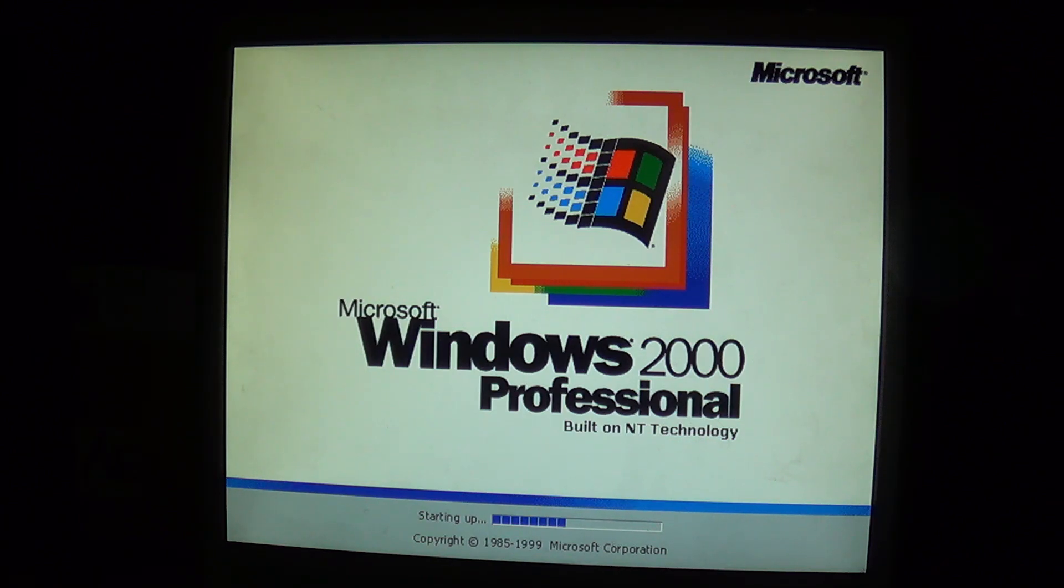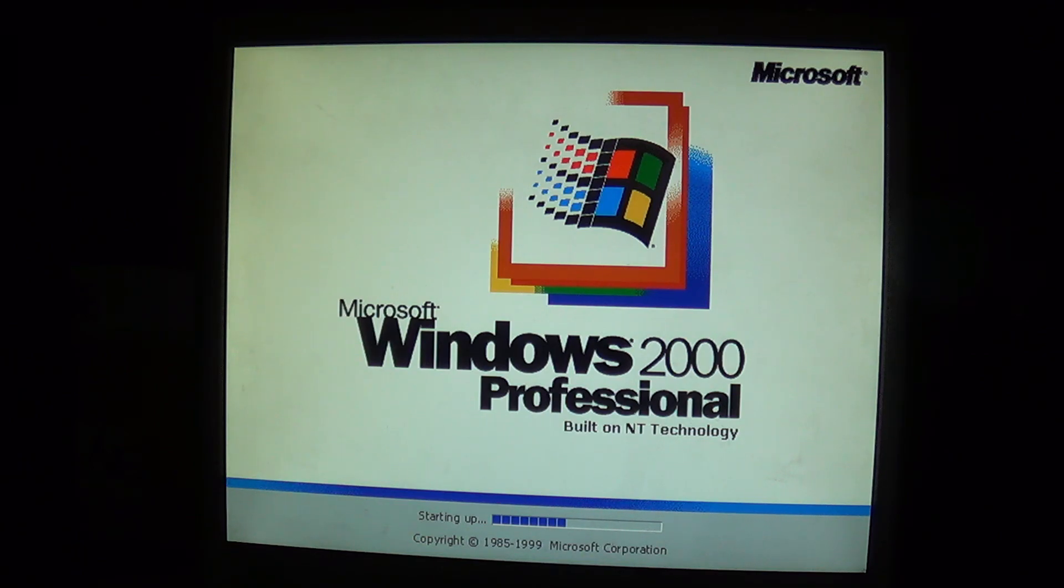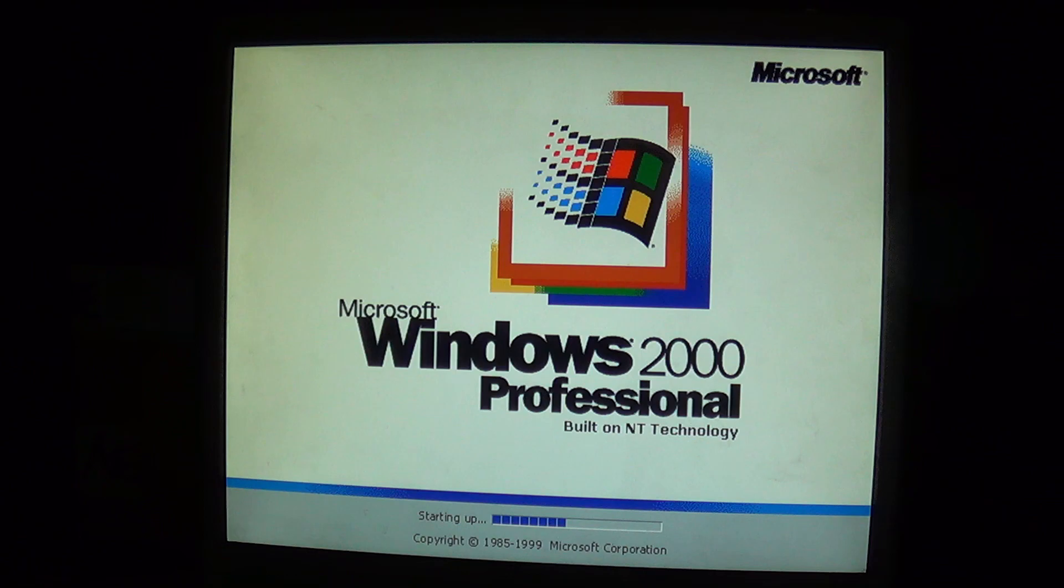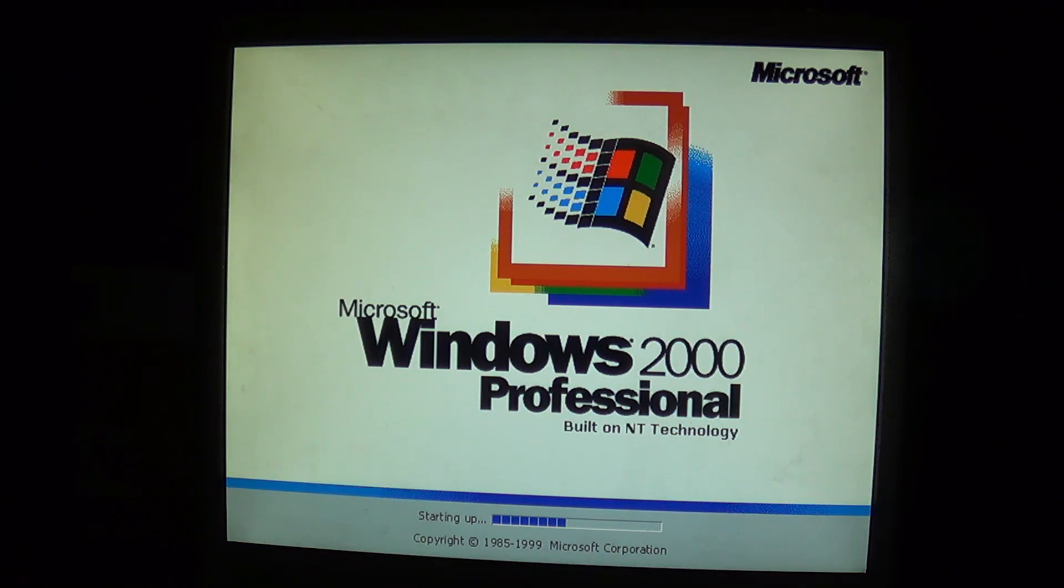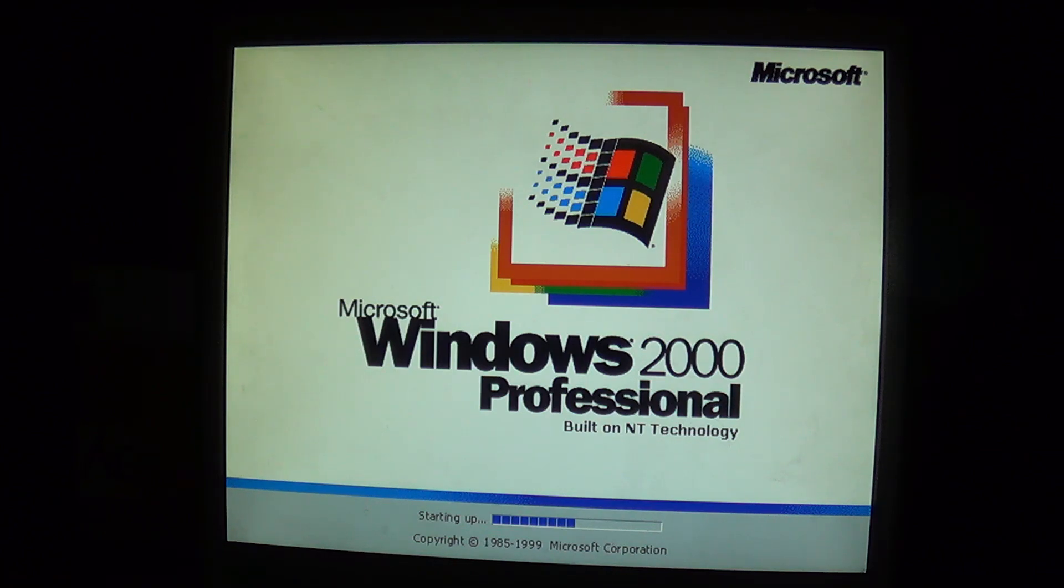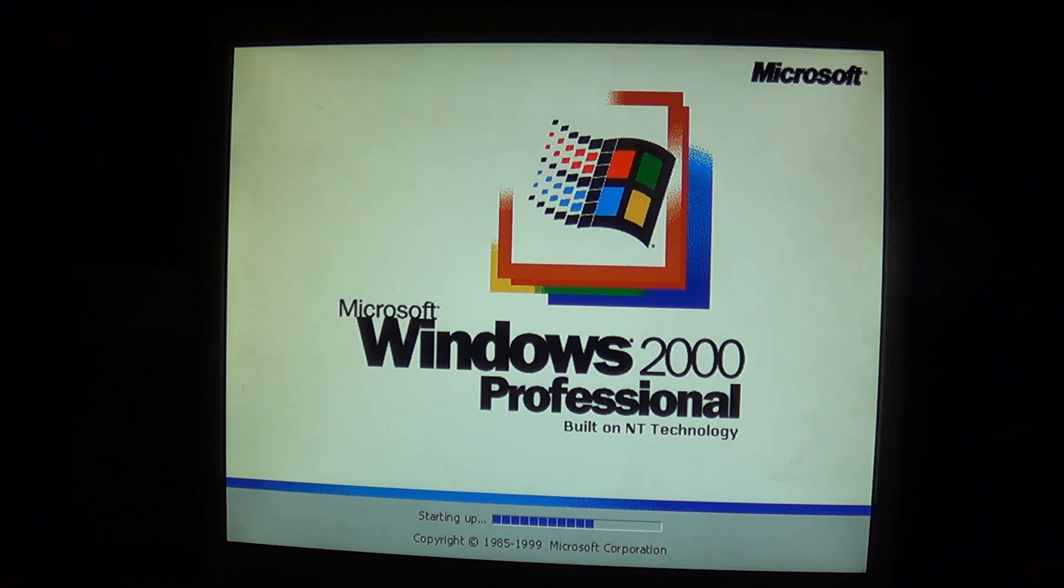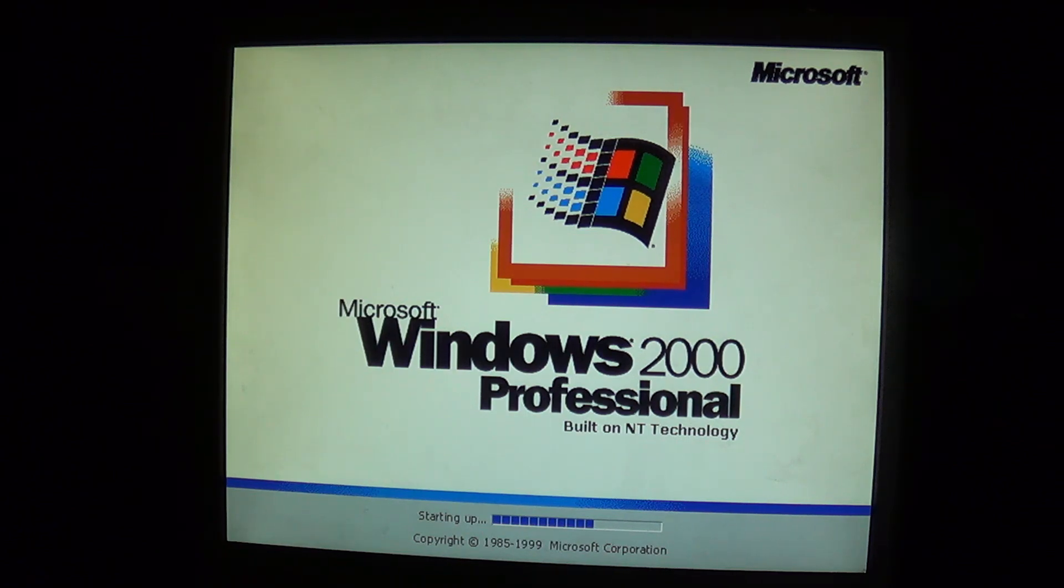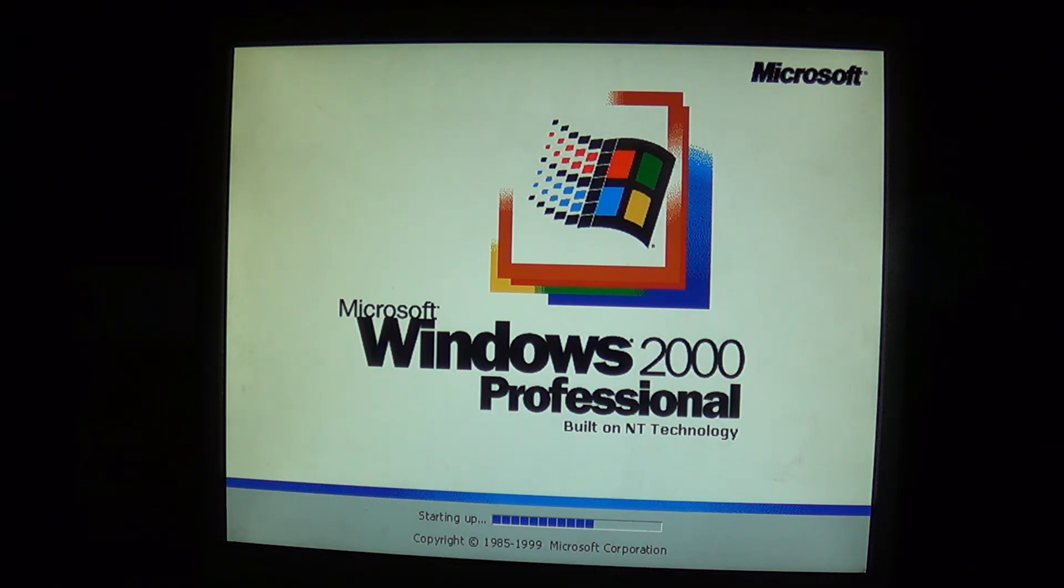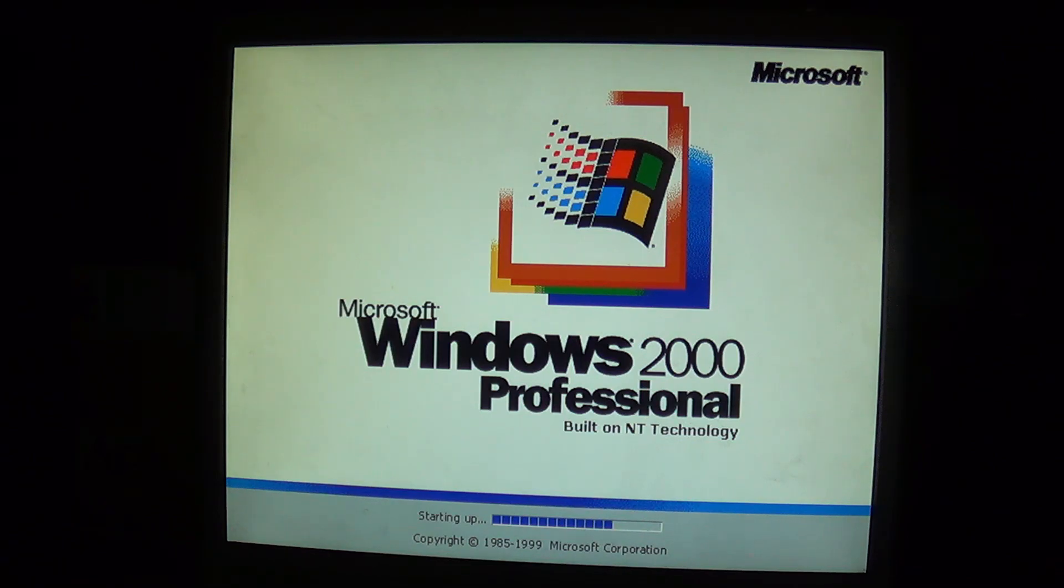There's Windows 2000 booting up. It kind of freezes and hangs around while things are happening, but it does eventually make it into Windows 2000.